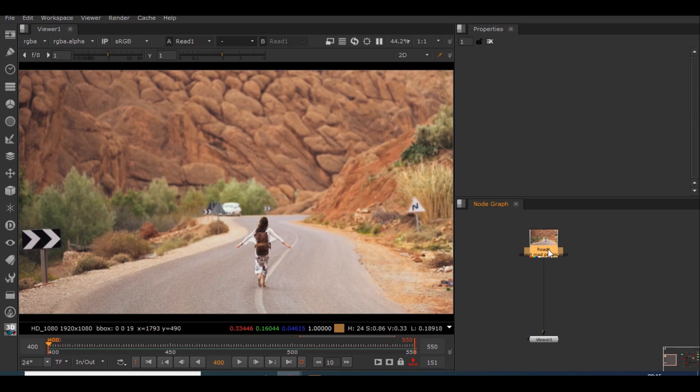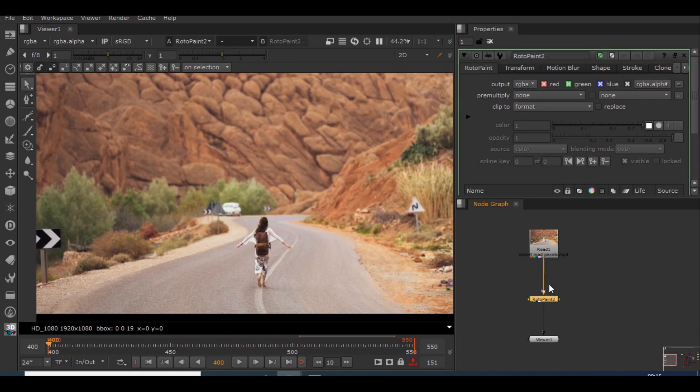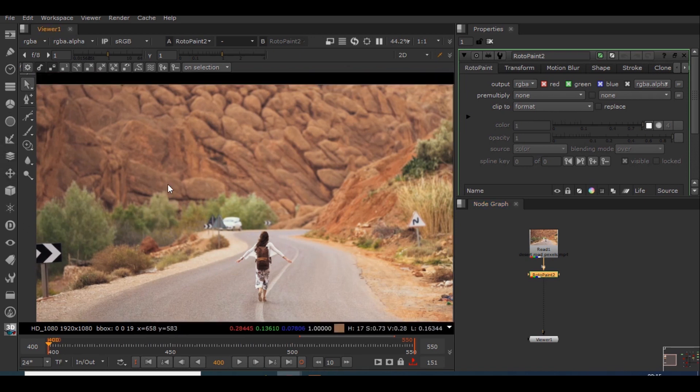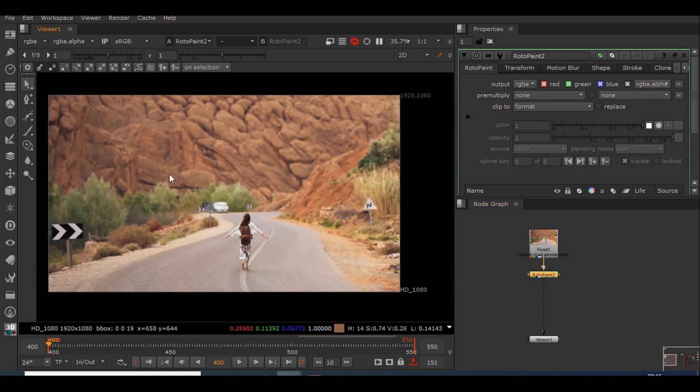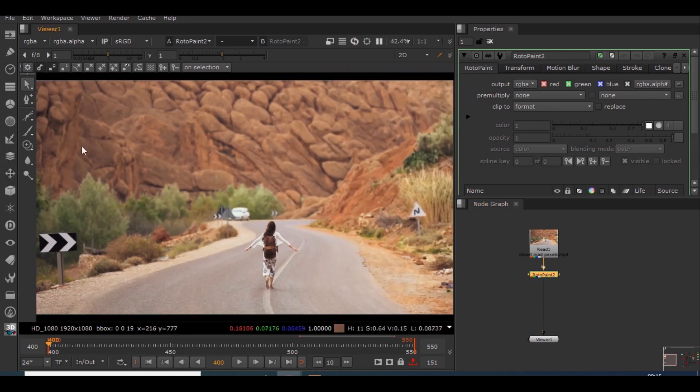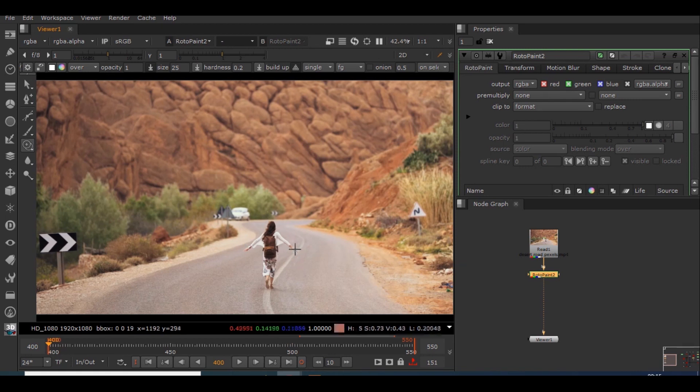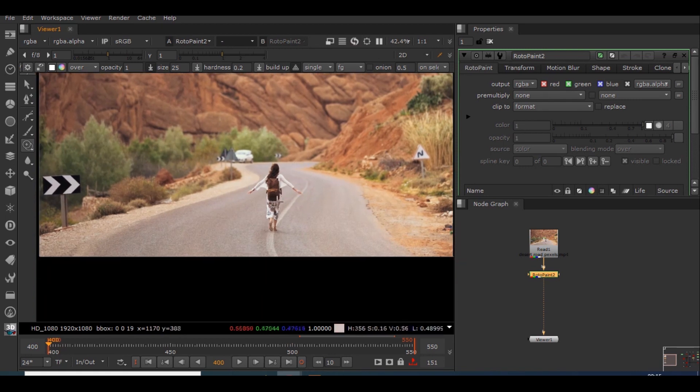The shortcut is P. Create this roto paint node. You'll be getting a bunch of tools something like this, and here we have a clone tool which is similar to the clone tool from Photoshop. It does almost the same work. So what I will be doing is I will choose a particular frame.